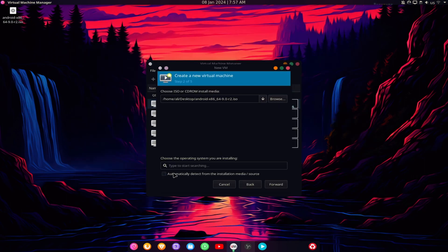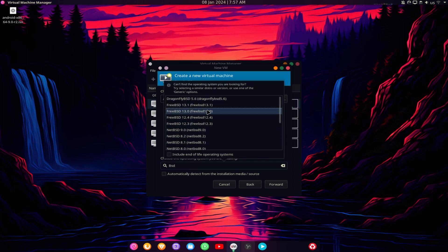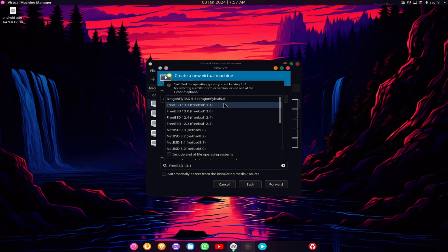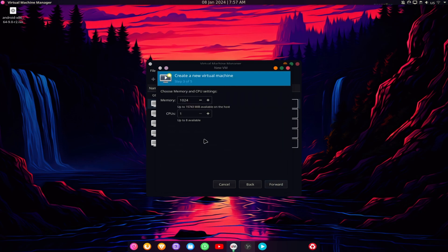Next, you will need to select the operating system for your virtual machine. In this case, we will use FreeBSD 13.1, which is compatible with Android.